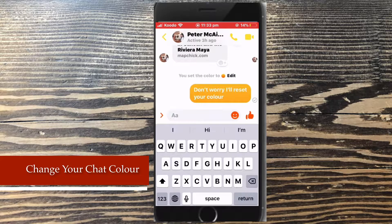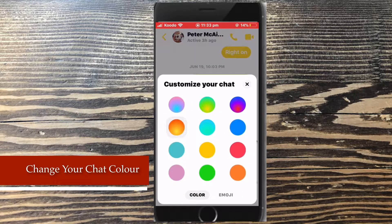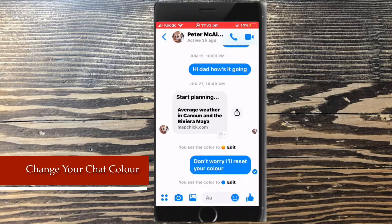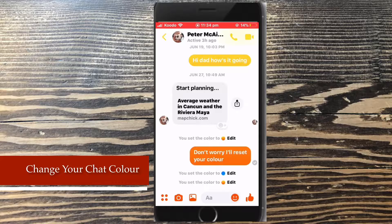You have the option to edit the conversation color from within the conversation window. Just tap edit. The color choices will pop up again and choose the color you want. Let's set the default colors back to normal. If you want to reset the previous color, just tap the edit that corresponds to that color.